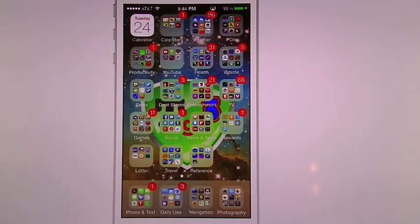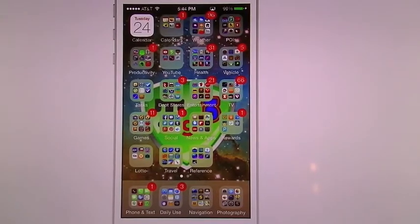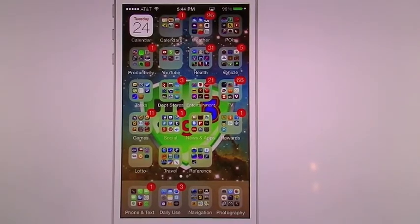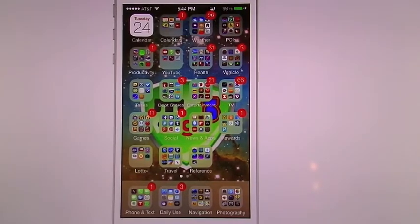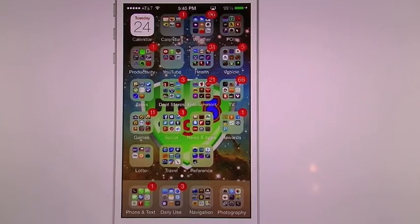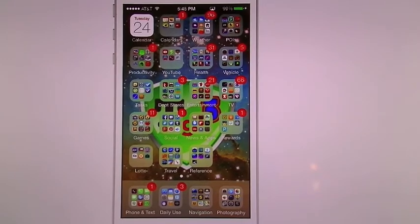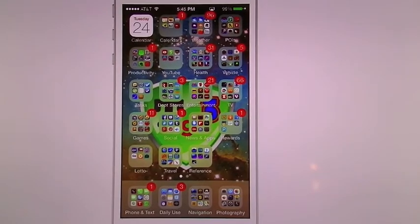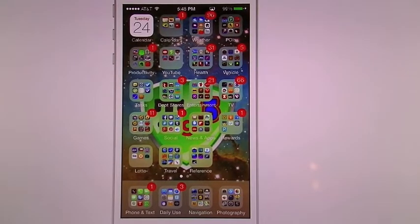Hello all, this is TechGeek311 here with another how-to video for iOS 7. Today we're going to cover Notification Center and Control Center.